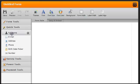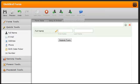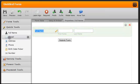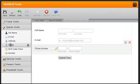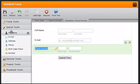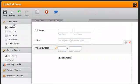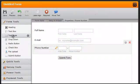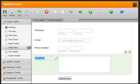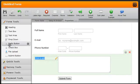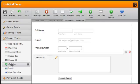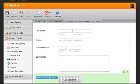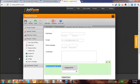For a basic generic form you just pick out the full name, email address, phone number, a text area where you say something like comments, and then to prevent spam I'd go to the Power Tools section and add a CAPTCHA at the bottom.